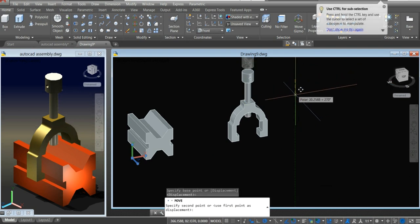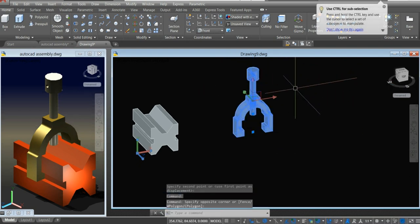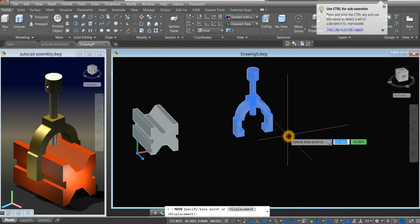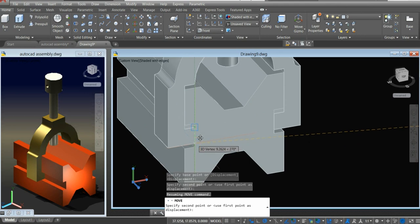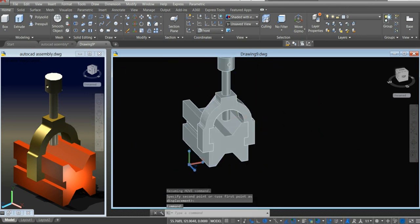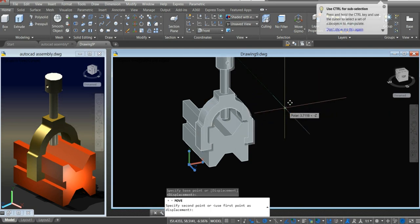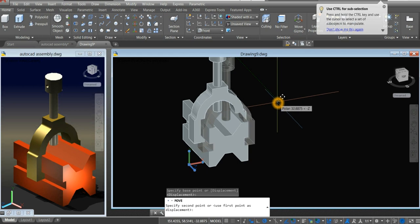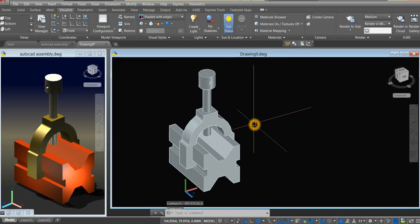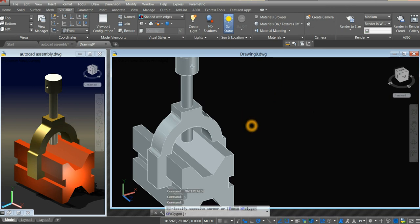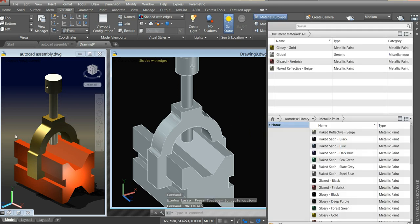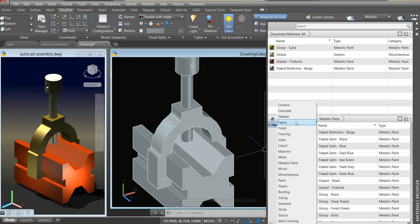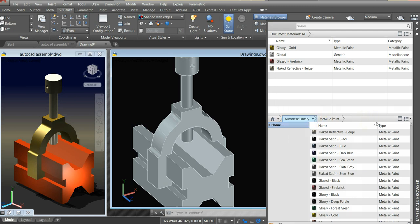And move it downward. Click this one. Move this one here and click that corner, and attach it to the corner here. Move this one along the Z axis. So type materials.